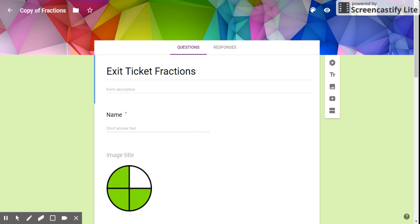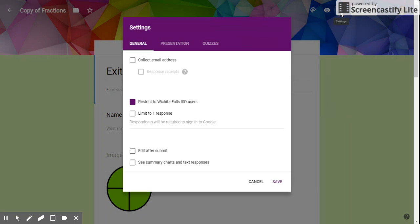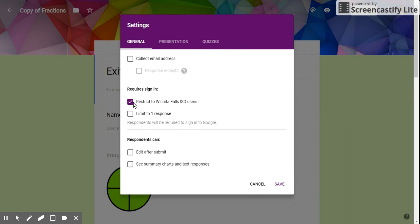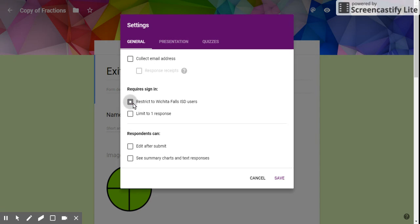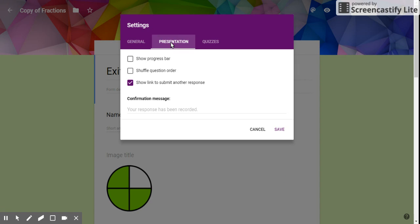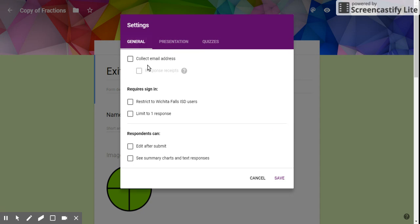So let's click on settings. If you're on iPad and you don't want to use your Google login, you just want the kids to go to the form and take the test real quick, uncheck 'restrict to Wichita Falls ISD users.' There are some other options in here that you can look at. Maybe I do want them to submit another response. Take a look at these things. I would uncheck restrict if you're going to use iPads and Seesaw.